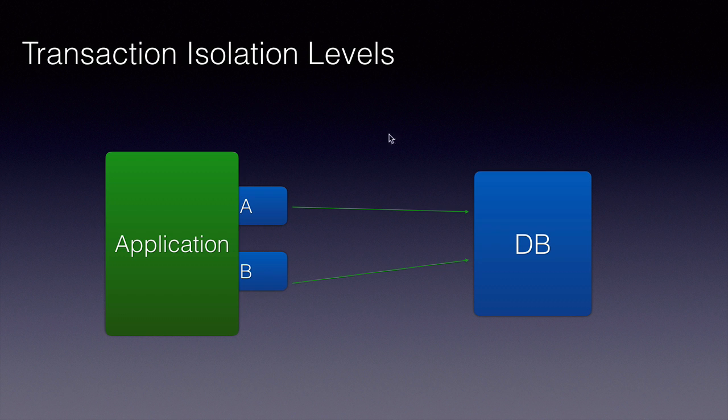To understand the transaction isolation levels, you need to understand three database anomalies or transaction anomalies that exist. Number one, dirty reads.